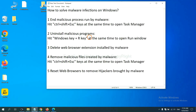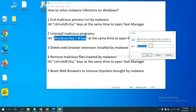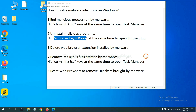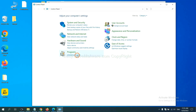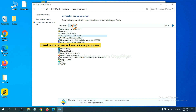Next, we need to uninstall malicious programs. Press the Windows key and R key at the same time. In the Run window, type 'control panel' and click OK. Then click 'Uninstall a program.' Find any dangerous or suspicious program, select it, and click Uninstall.